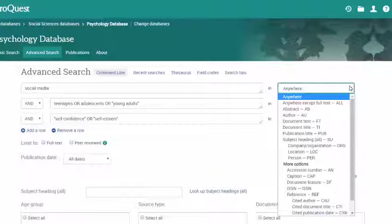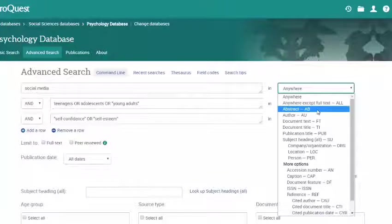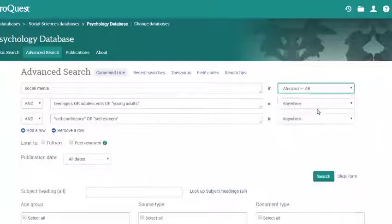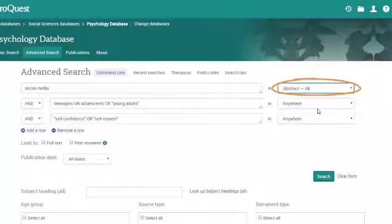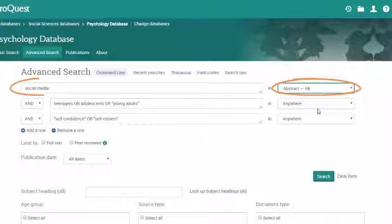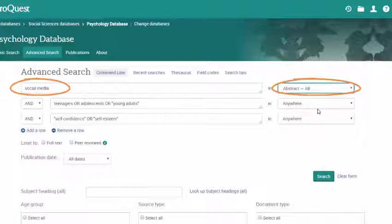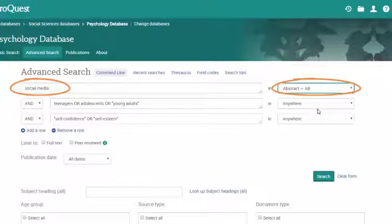So for example, if we change the menu to Abstract, the database will only search the abstract of articles for the search terms in that row. If the terms appear elsewhere in the article, that article will not appear in your search results.